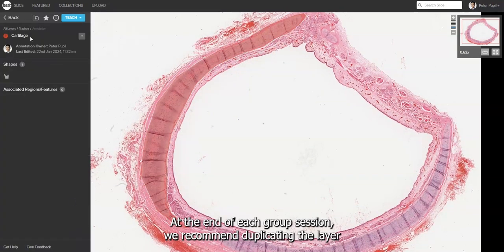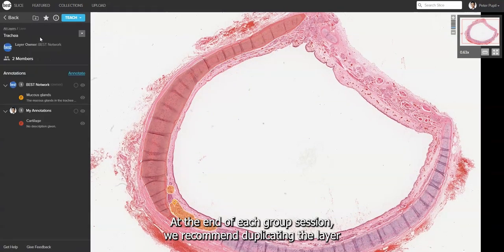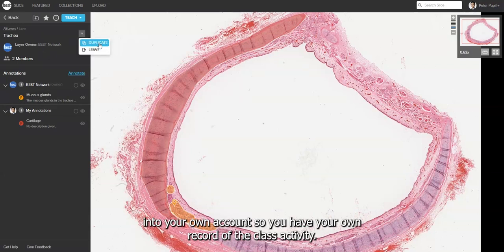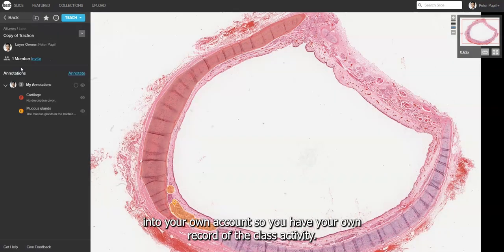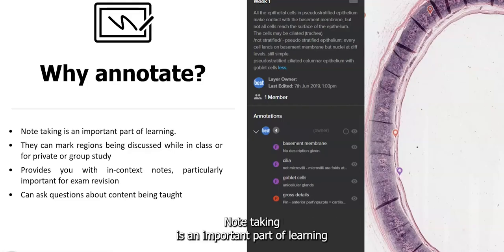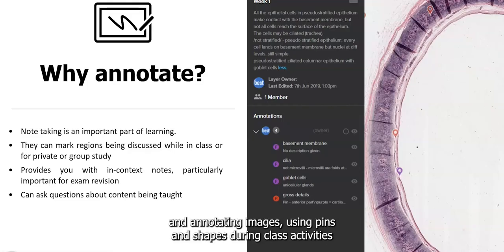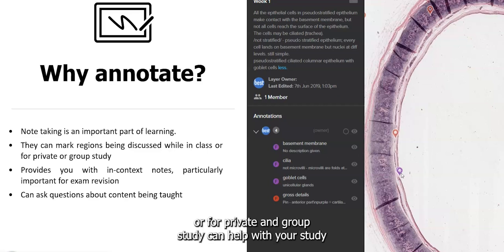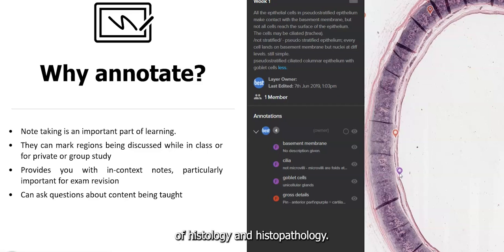At the end of each group session, we recommend duplicating the layer into your own account so you have your own record of the class activity. Note-taking is an important part of learning, and annotating images using pins and shapes during class activities or for private and group study can help with your study of histology and histopathology.